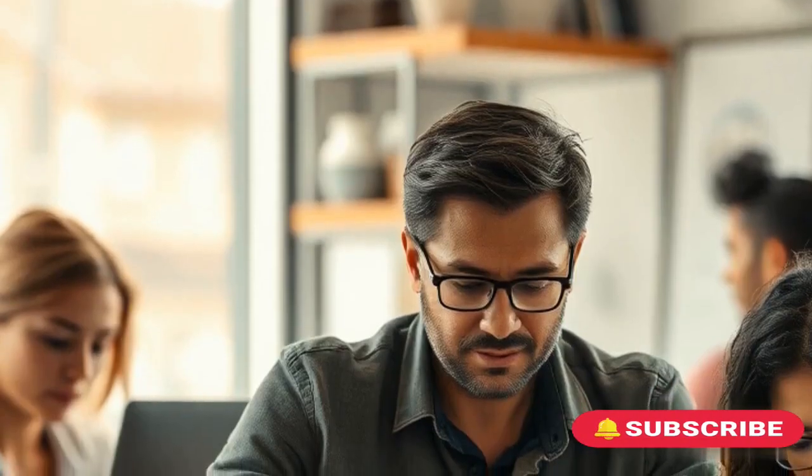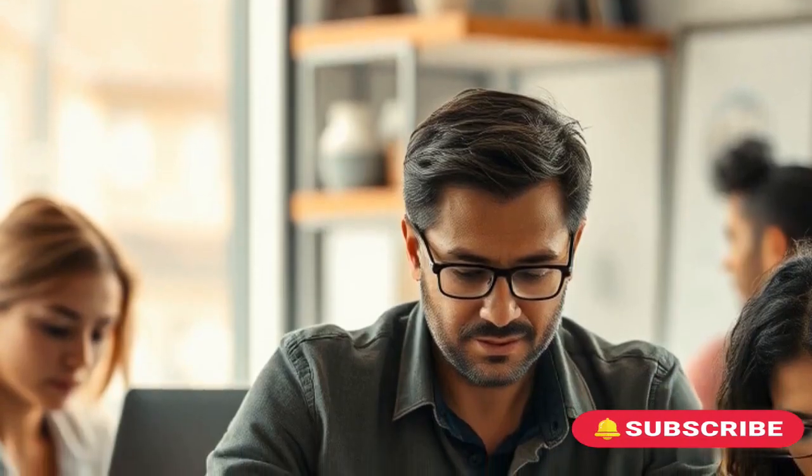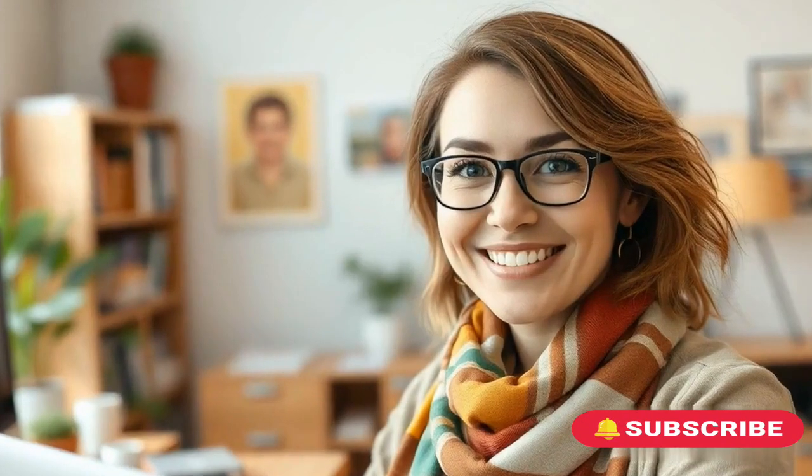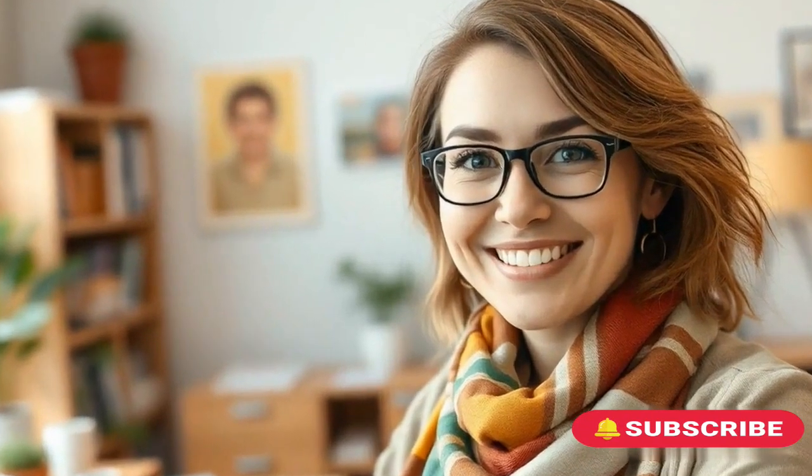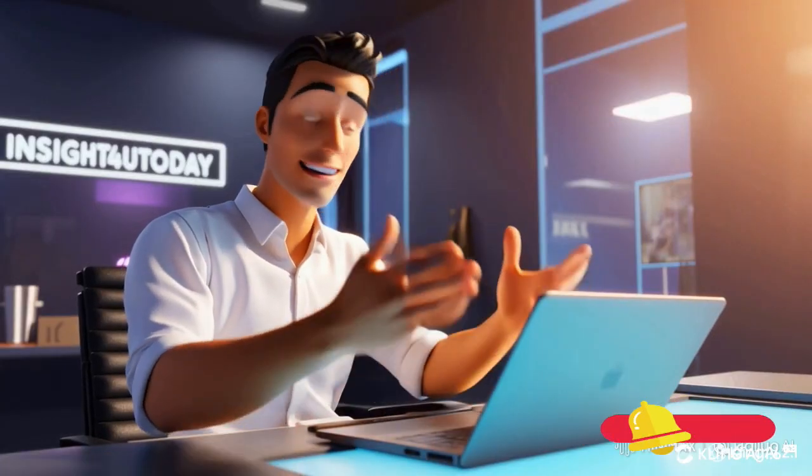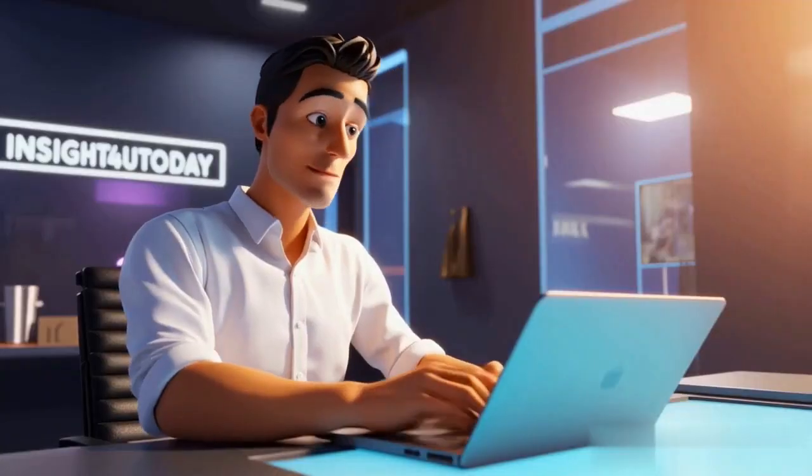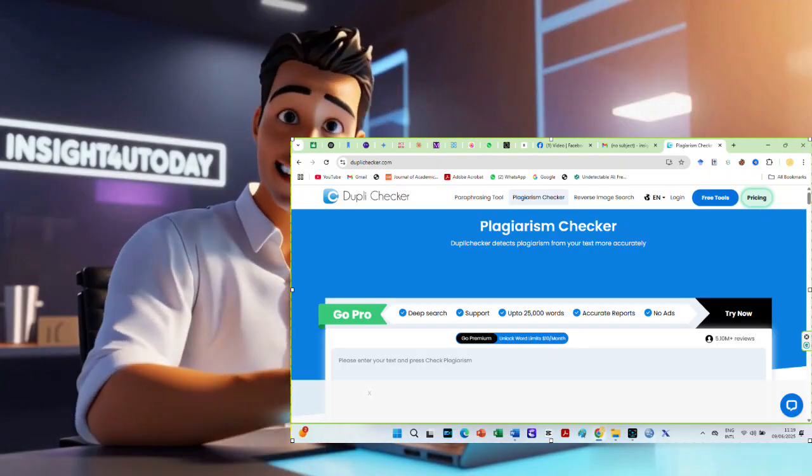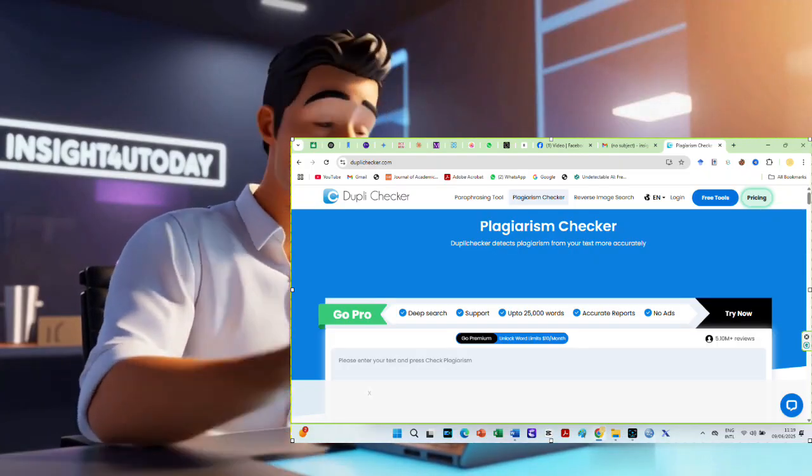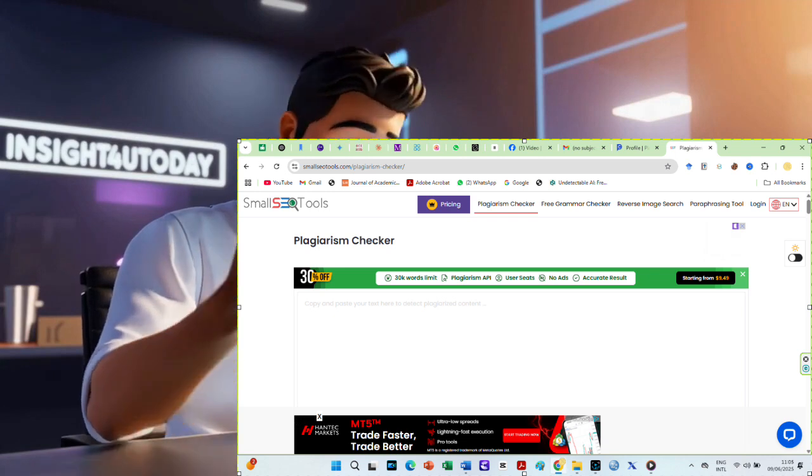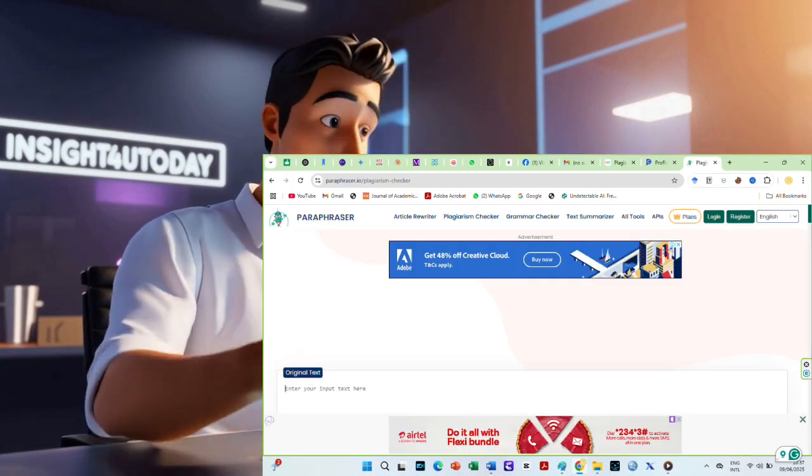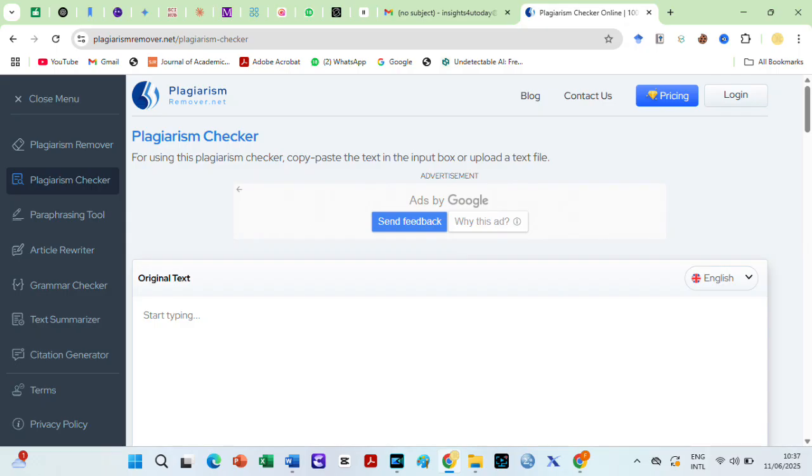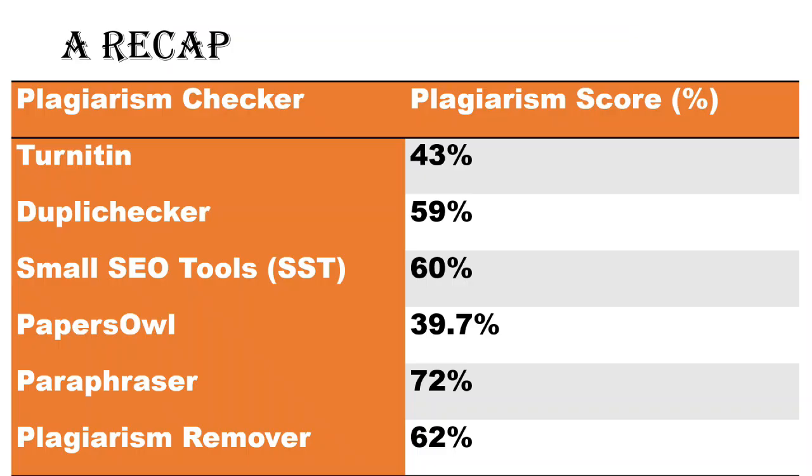This is because free tools usually rely on publicly available web sources. This affects what they can match. Moreover, web-based tools can yield different results, depending on what's indexed or available online at that time. However, if you want to confidently submit your papers, tools like Duplichecker, Small SEO Tools, Paraphraser, and Plagiarism Remover may be safer since they all show significantly higher scores, meaning they are likely more aggressive.